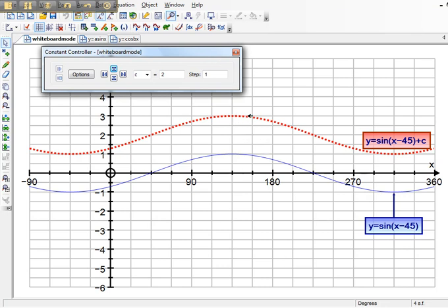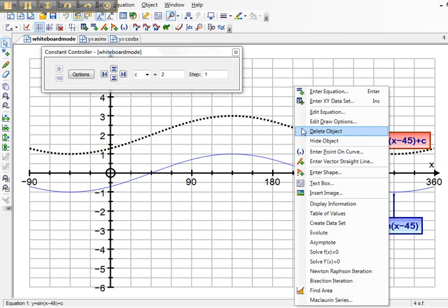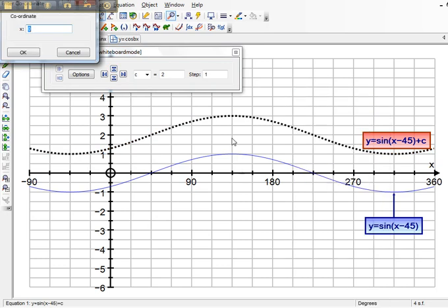So what I'm going to do is I'm going to put a point on the curve where the maximum occurs, which is—this is going up in every two is 45 degrees—so that's at 135.